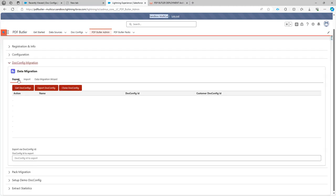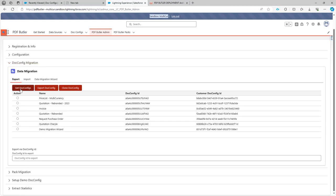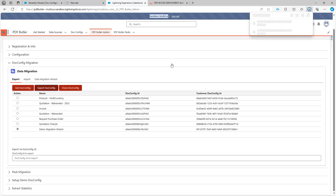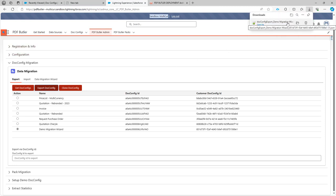I'm going to go to export data migration export. I click get config, select the demo migration wizard, and then do export config. My config will be exported, and now I can upload this one into production.